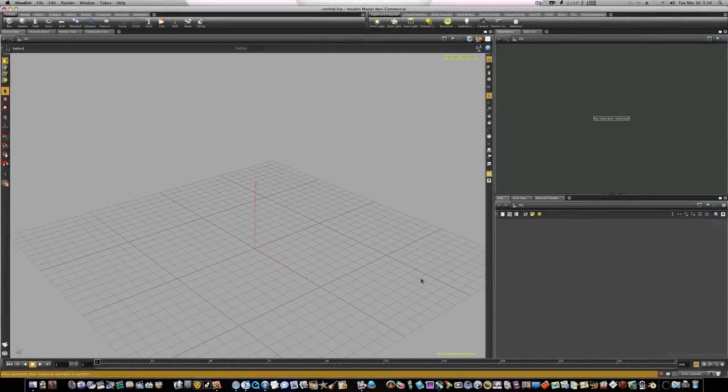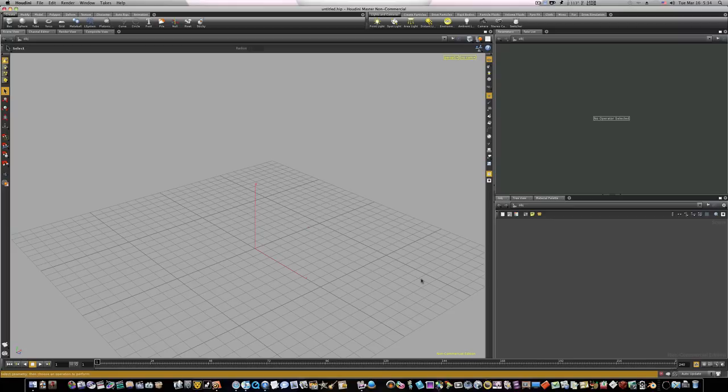Hello there everybody, welcome to our next Houdini tutorial. In this tutorial we're going to talk about the skin and the sweep node, and we're going to build a coil to demonstrate how those work.